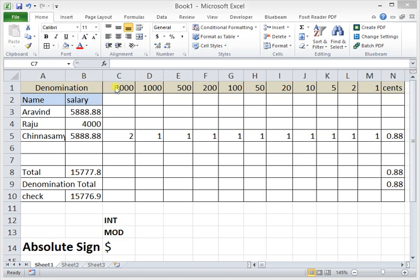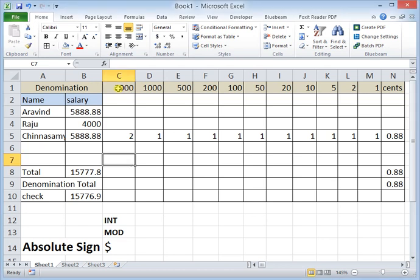In the first row I have entered the currencies available in my country. It depends on your country — you can start from whatever value, for example five thousand. I have started from two thousand down to one, like two thousand, one thousand, five hundred, and so on. The balance formula I am going to enter in cell C3.